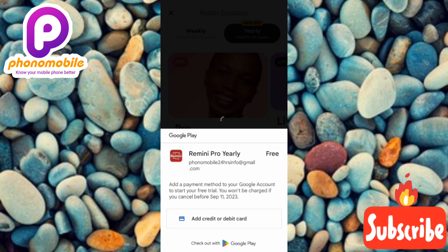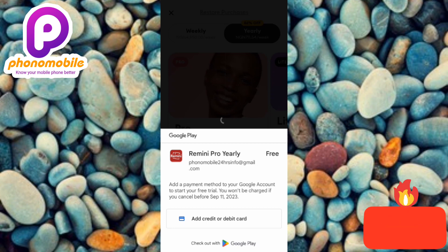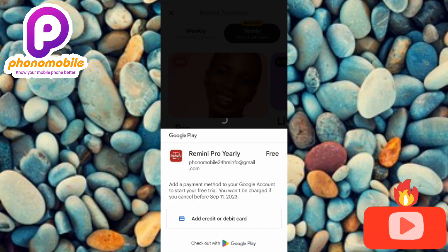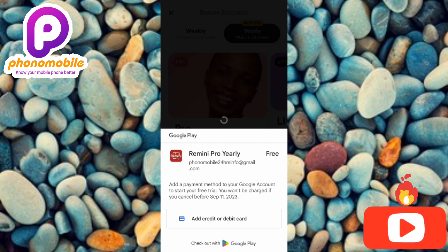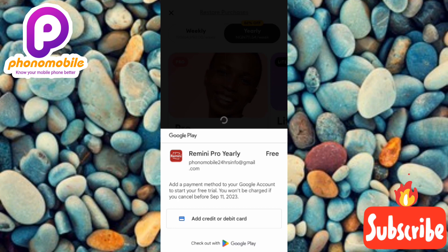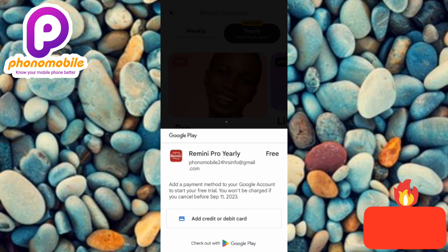What this means is that you can use the app for seven days free without being charged, as long as you cancel the subscription on or before the end of the seven-day free trial. Make sure you cancel your subscription and remove your card details on or before the trial ends — that way you will not be charged a dime.